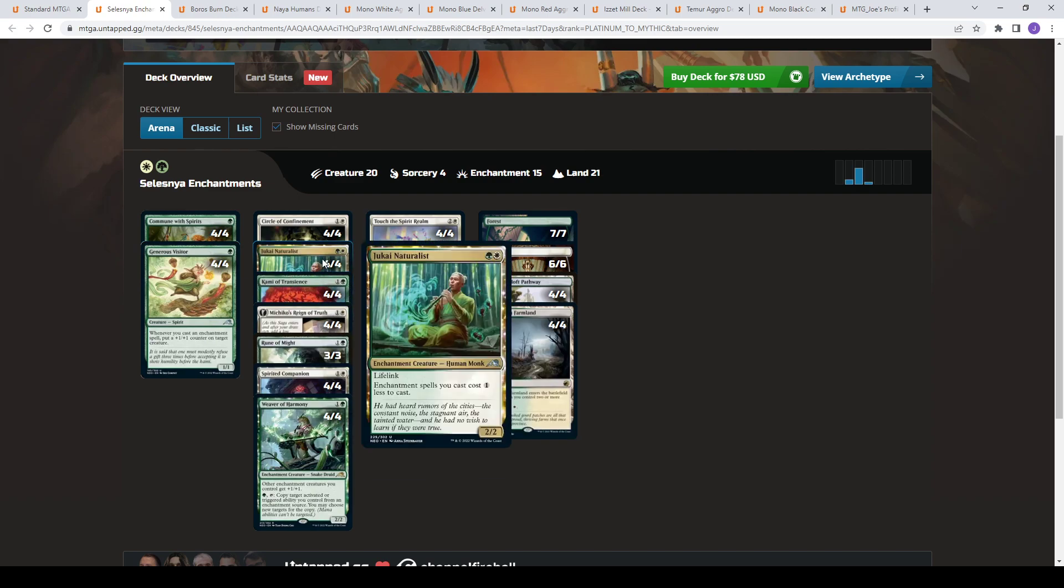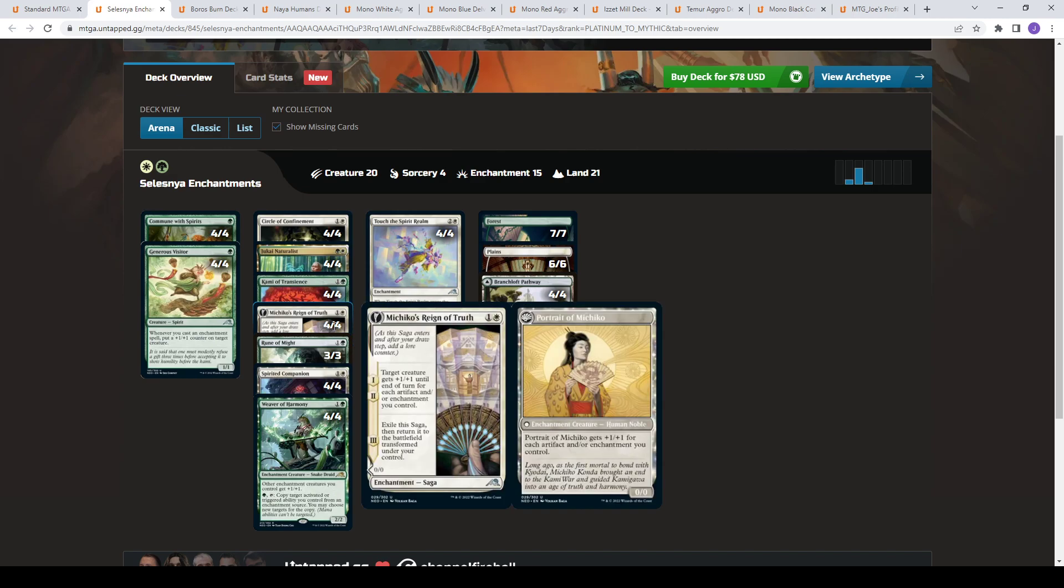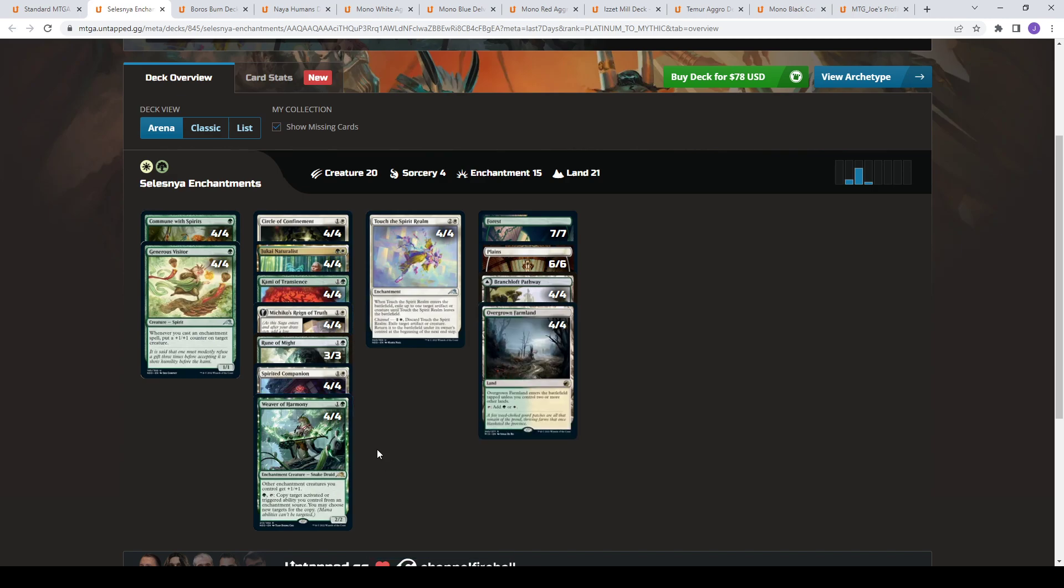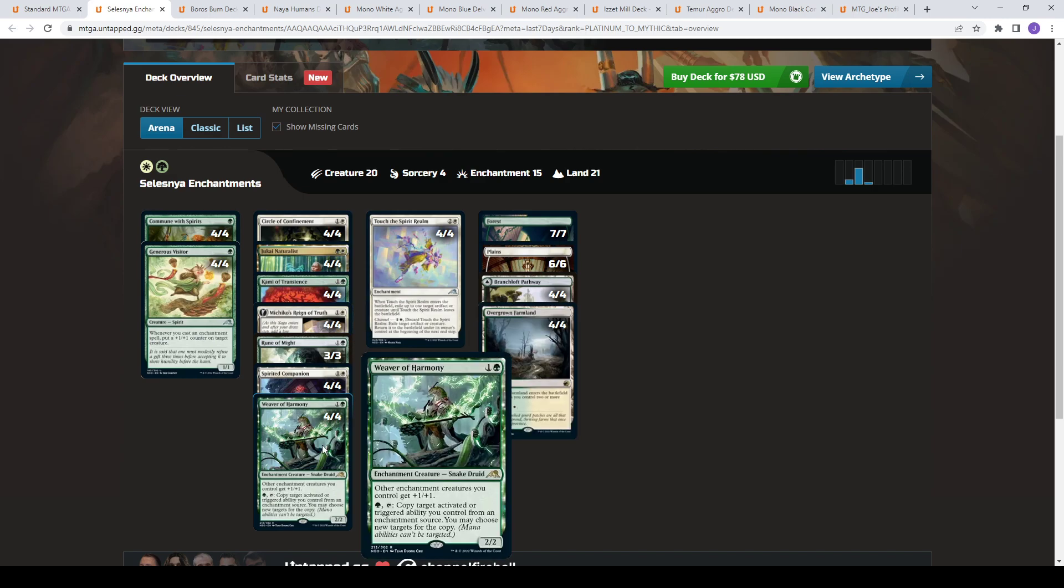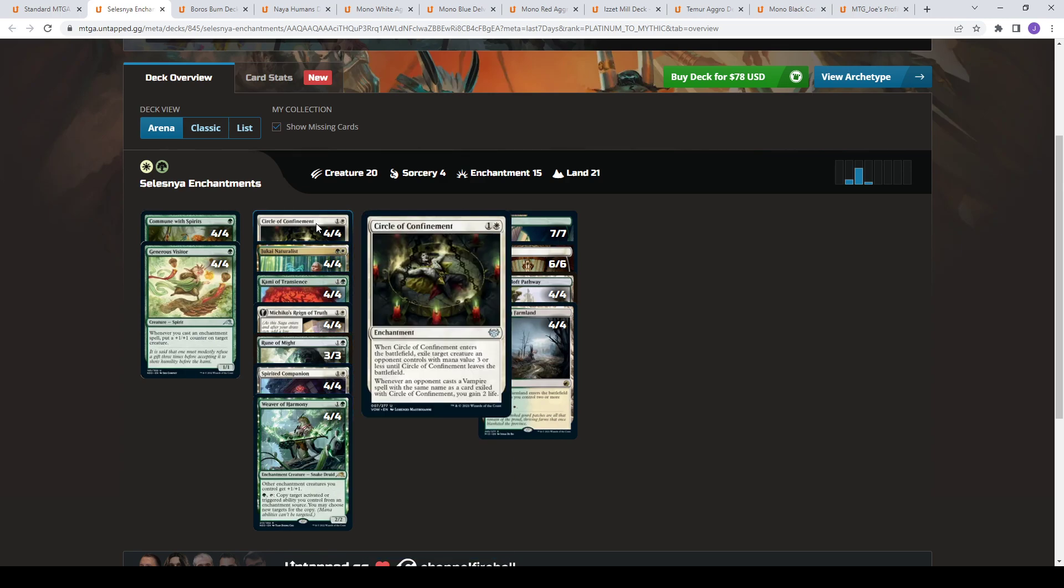So you have stuff like Kami of Transience or Generous Visitor, which can allow your things to get bigger. Jukai Naturalist reduces the cost of your Enchantments. We've seen this in Runes, be able to cast Runes for zero mana. But this version here, you have stuff like Weaver of Harmony, which is kind of an engine in this deck, similar to what you'd have like Runeforge Champion, perhaps, in the Runes version. This one gives your other Enchantment creatures a buff, but it also lets you double up your activated or triggered abilities. So stuff like, for example, Circle of Confinement, you can now get it to double up and exile two creatures.